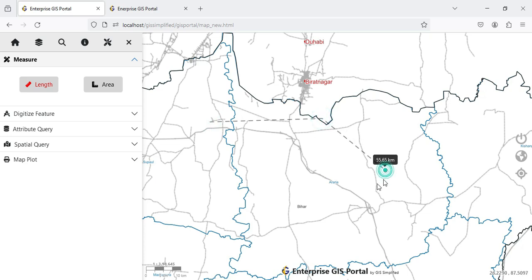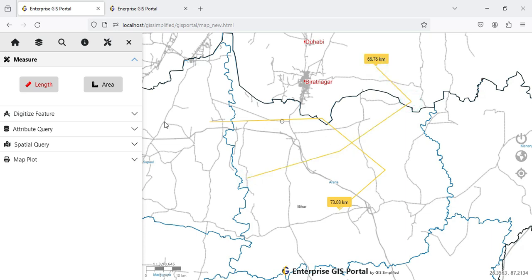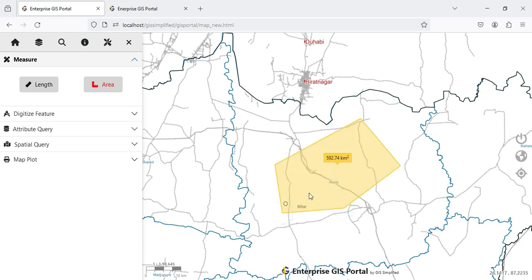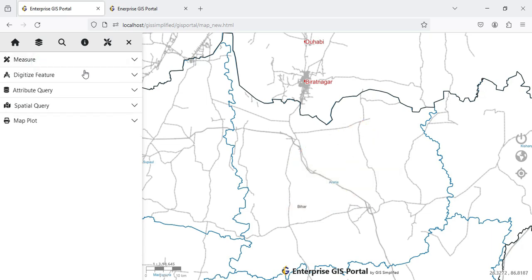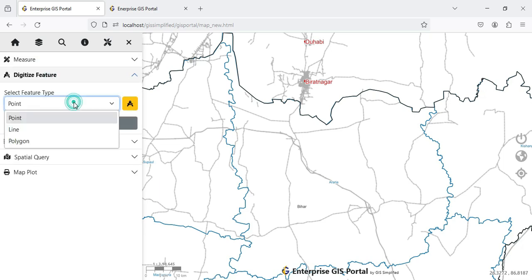When I click on Length I can measure the length — it remains as it is, however the GUI has been changed. I can measure the length of a feature I draw on the map. Similarly I can measure area — I draw a polygon or closed figure and the area will be measured. I click to clear the graphics. That is how Measure works.